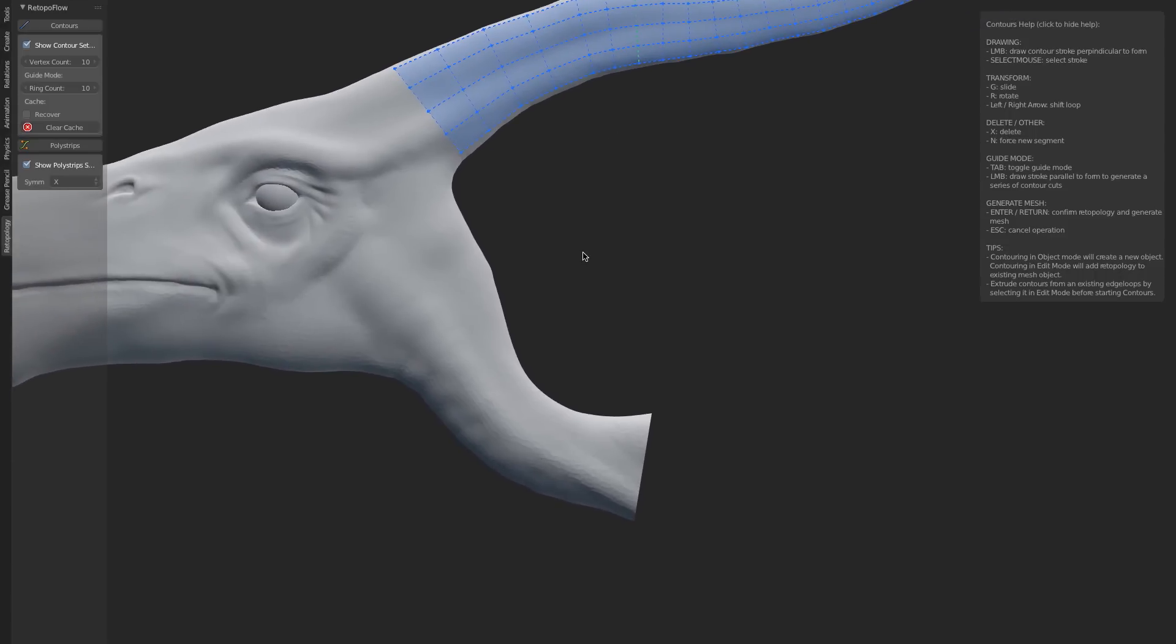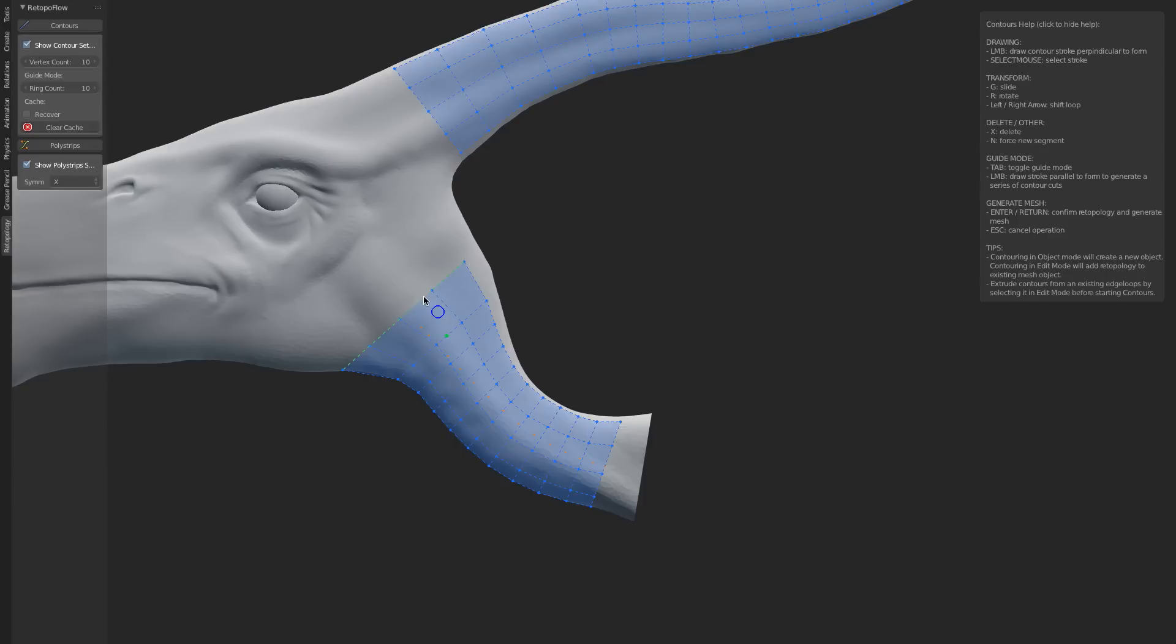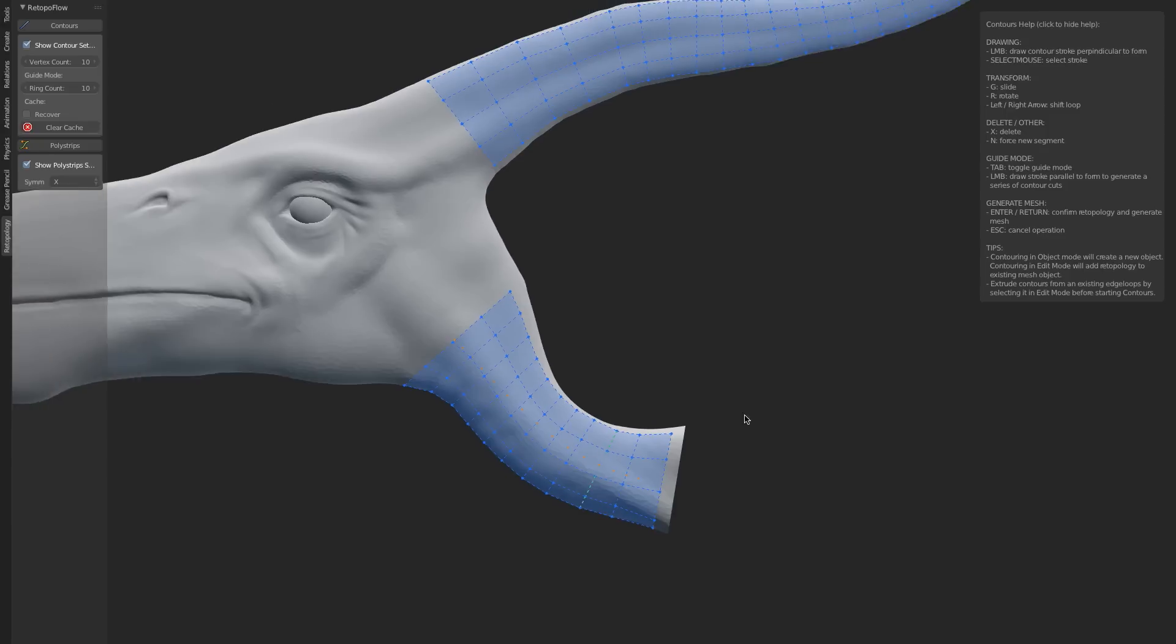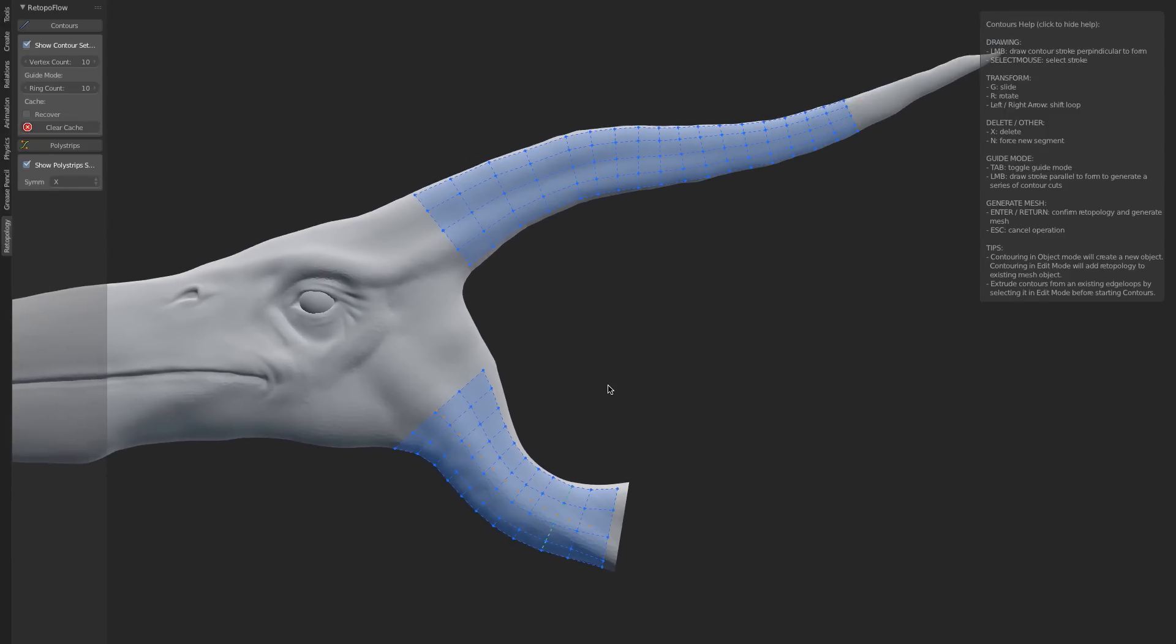You could also use this Guide Mode down here on the neck, so you can just draw out like this. When you're ready to leave Guide Mode, you just press Tab again, and then you can manually adjust any one of these segments, just as if you had drawn them manually. You've got really fine-tuned control over all of these.